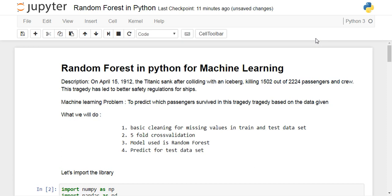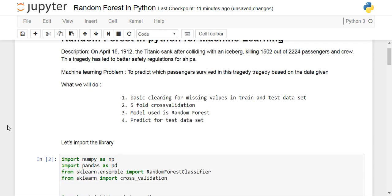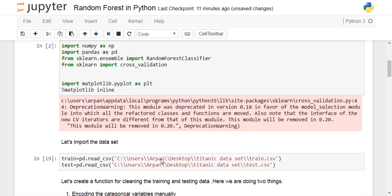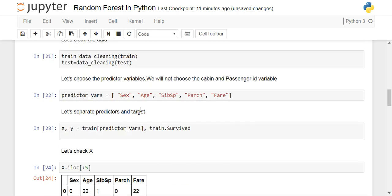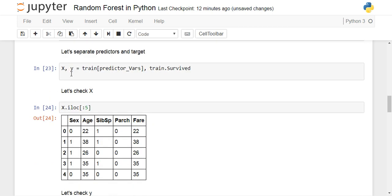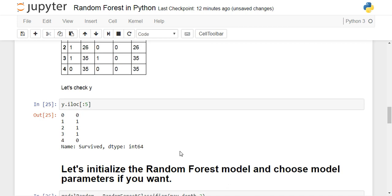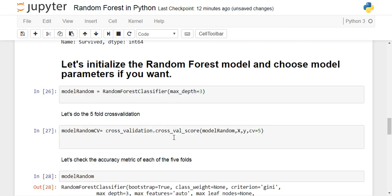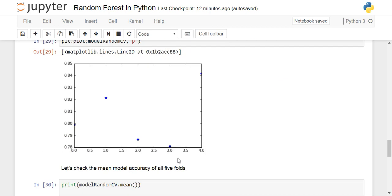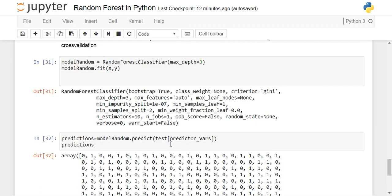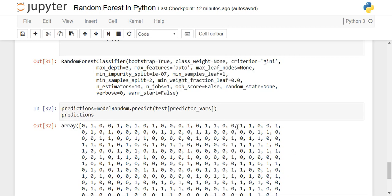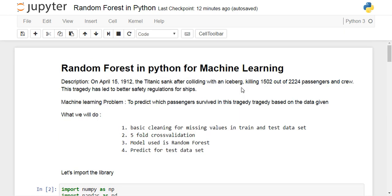Like other Python videos, you need to import some libraries and then read the training and testing datasets. You need to clean the data, select some variables — I'm choosing just a few for simplicity — then define X and Y, fit a random forest classifier, and perform cross-validation to check the results.